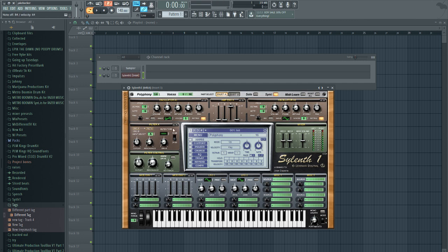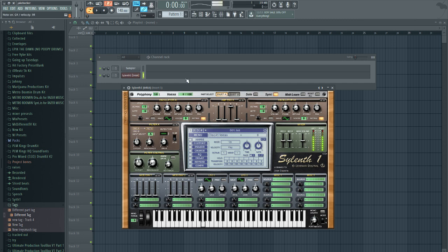We're going to start with a sine wave and we're going to lower the octaves by two. That's going to give us a nice sub sound. We're just going to raise the voices up, we want more beef to it. That'll give it more beef to it and we're going to leave the retrig on.